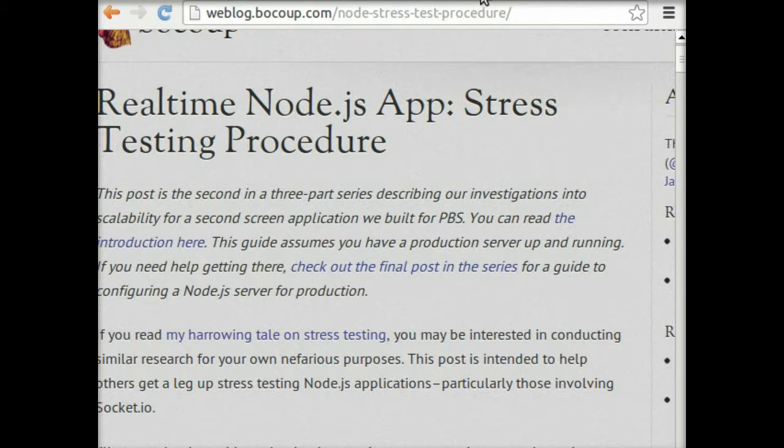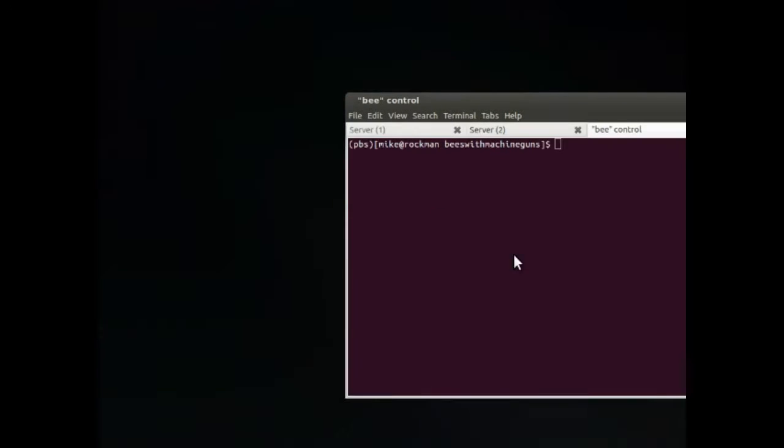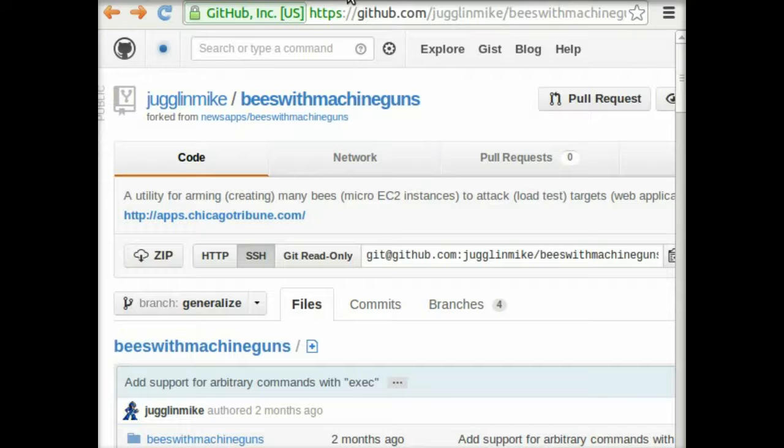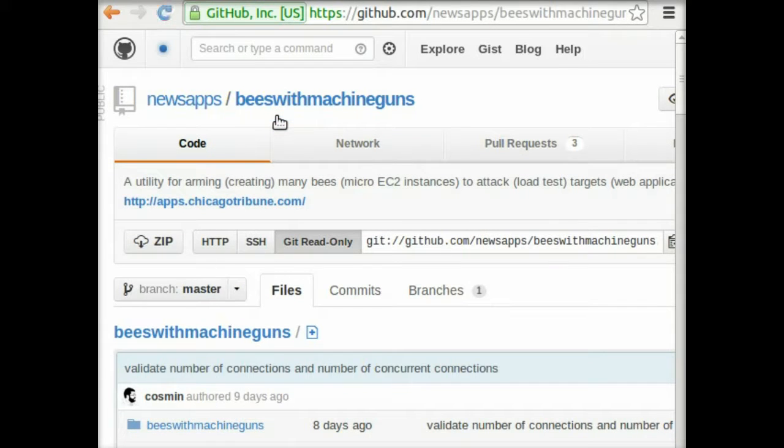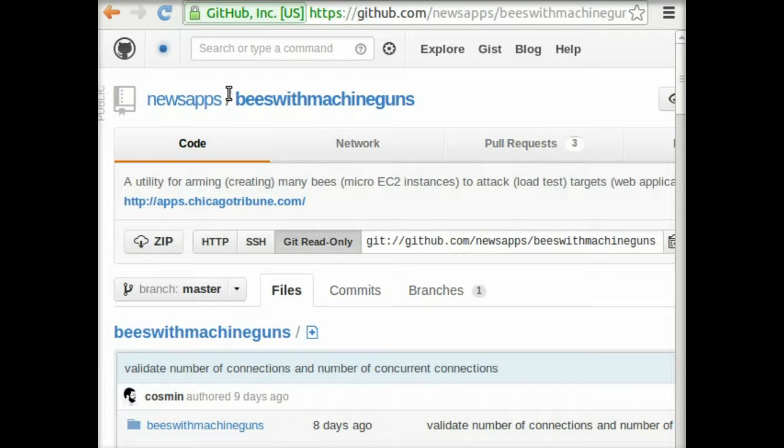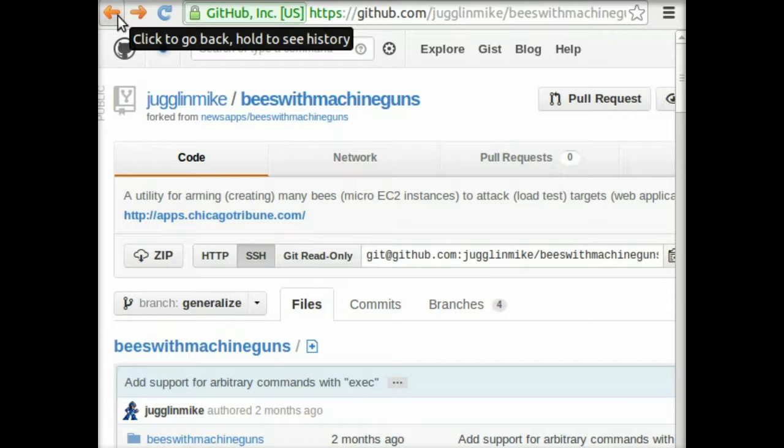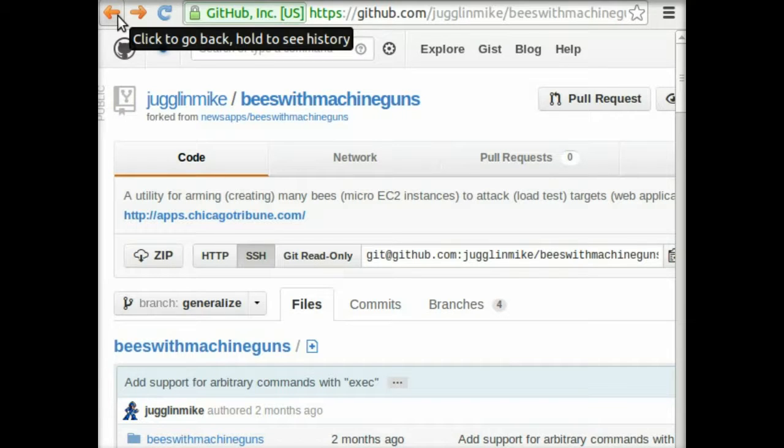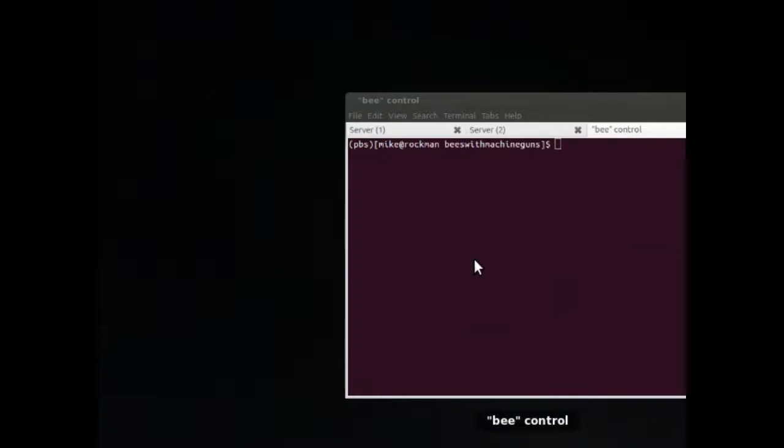So we'll get started looking at the Bees with Machine Guns tool. This is a tool written in Python by the folks over at the Chicago Tribune. It's hosted on GitHub. It was built to work over the Apache Benchmark tool. And that's not quite appropriate for a Node app, so I've forked the project and generalized it just to work with arbitrary command line commands. So you can use this fork of the project to work specifically with your Node.js app, and that's what we'll be using in this screencast.